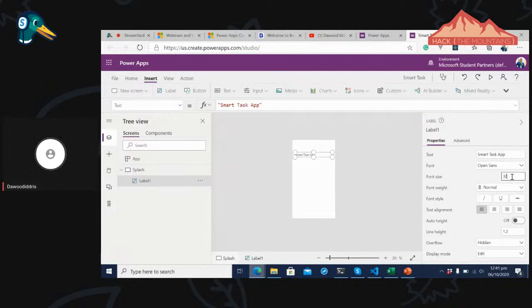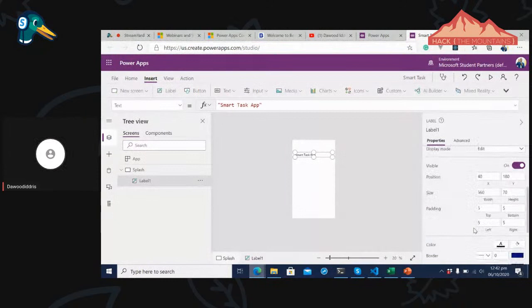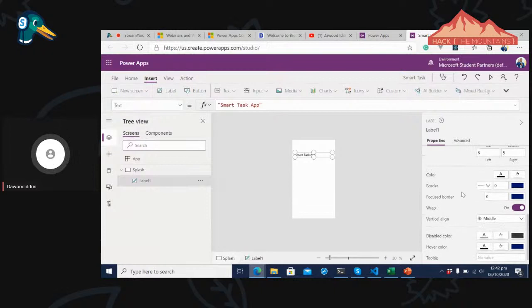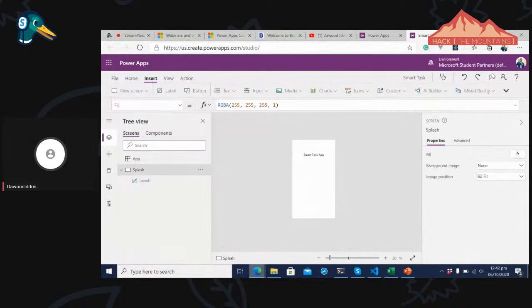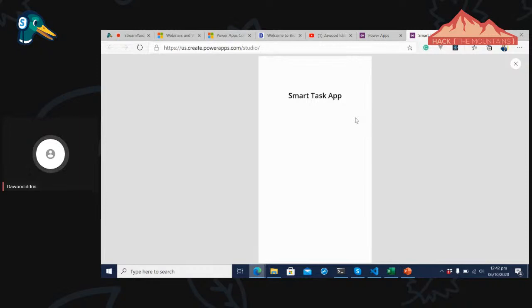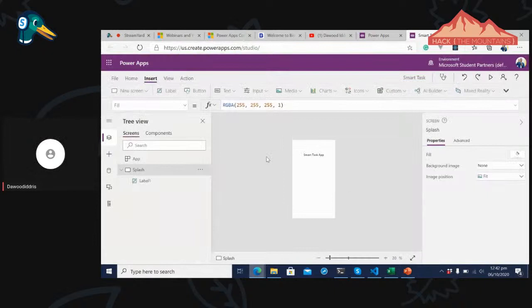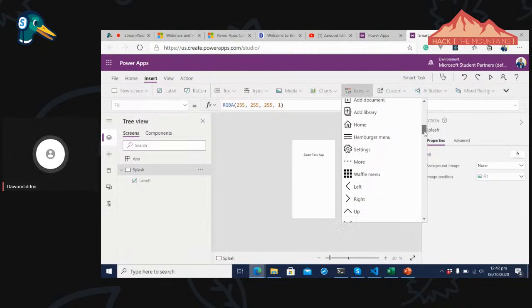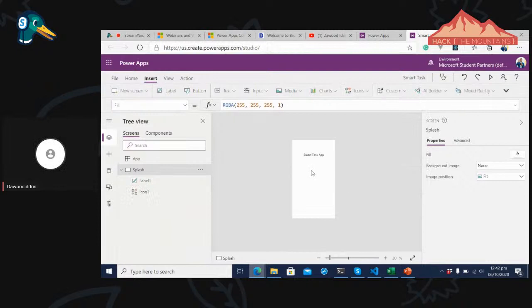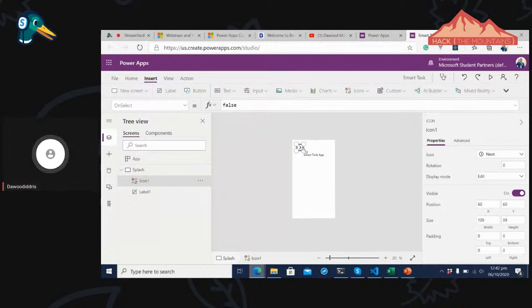We're building an app without needing to learn any specific programming language. We have a Smart Task App. Let's add some controls — say an icon that will navigate the user to the next page. I'll drag the icon, expand it a bit, and position it. When someone visits this app, they'll see this button, and when they click it, it will open the next page.